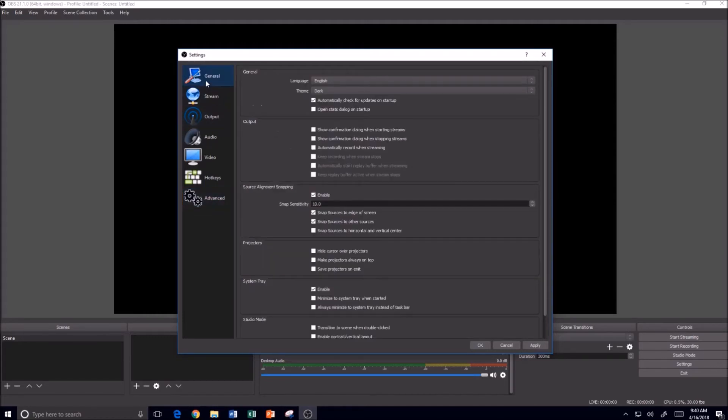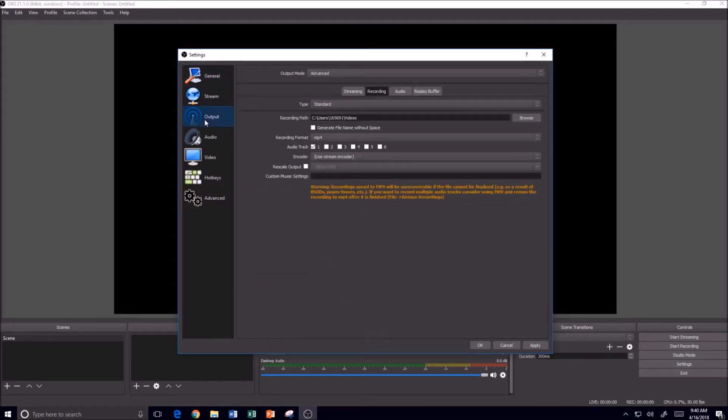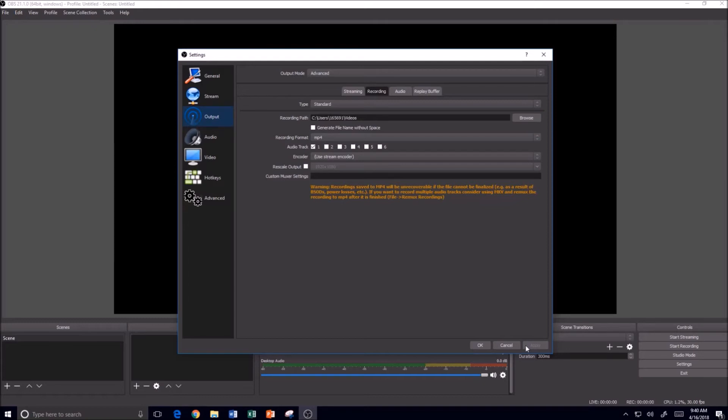But probably most importantly, just double check the general field here. Make sure everything's there. And on the output, make sure that you do change your recording format to MP4. And then I'm going to hit apply to make those settings stick.